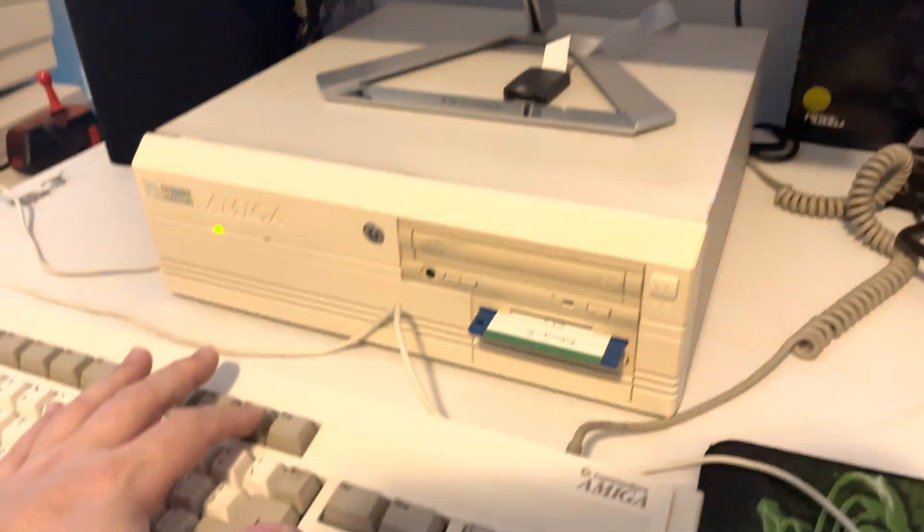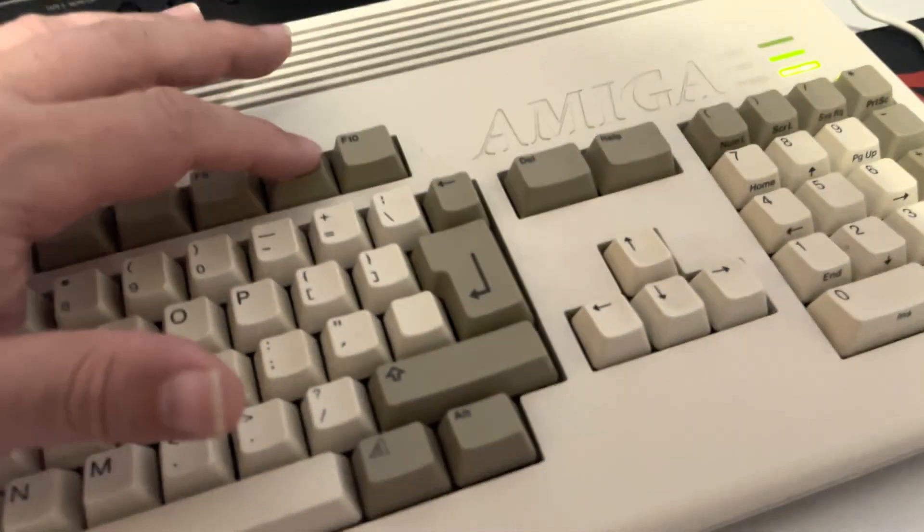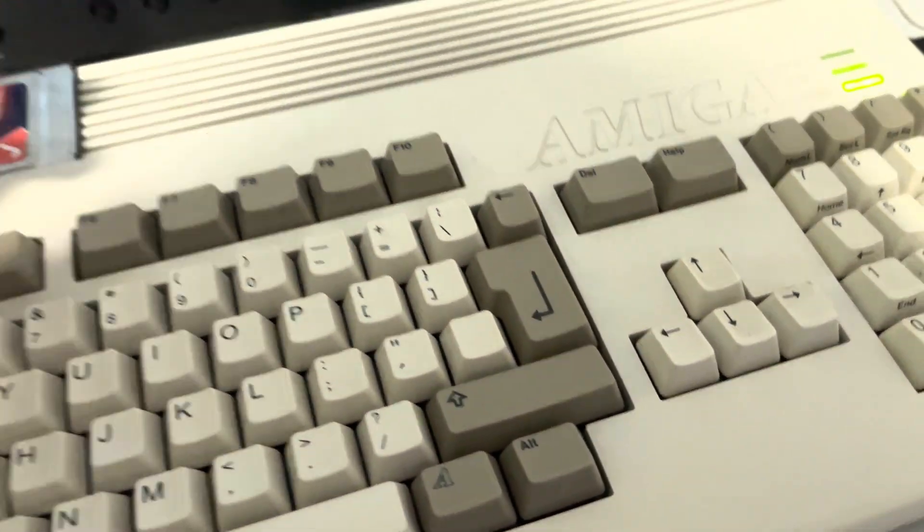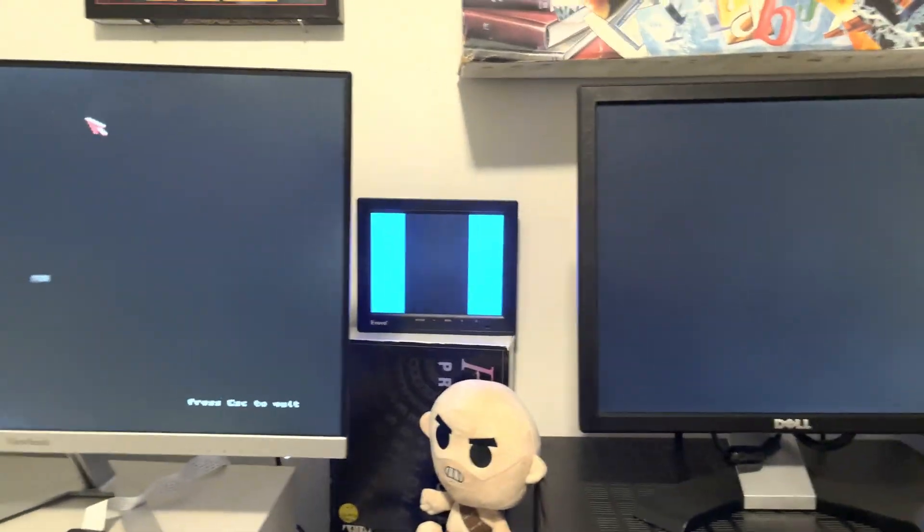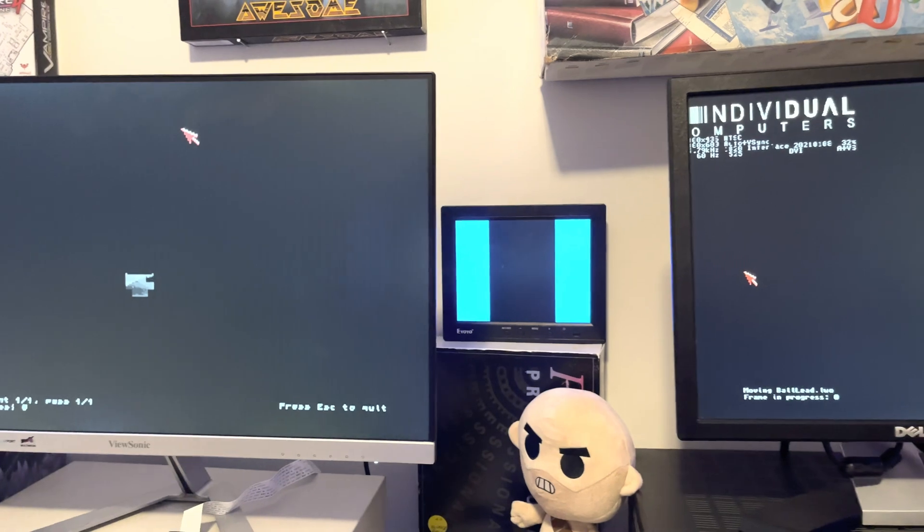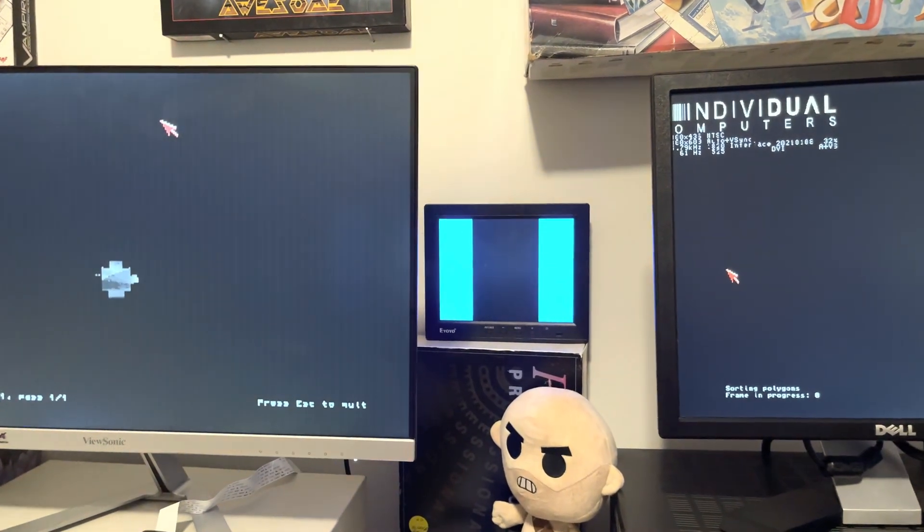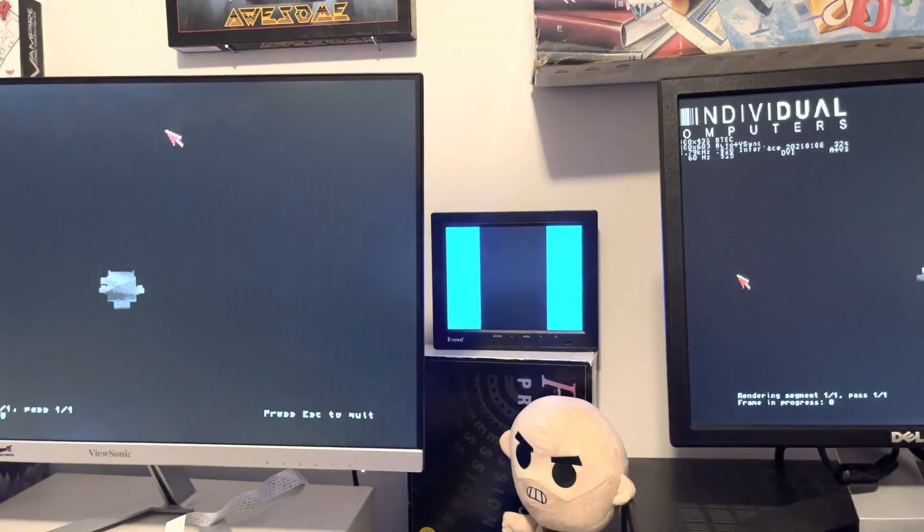So what I'm going to do now is press F9 on the 4000 and F9 on the 1200. It doesn't matter that I didn't press them at the same time because we're going to get the reported frame rendering time at the end.